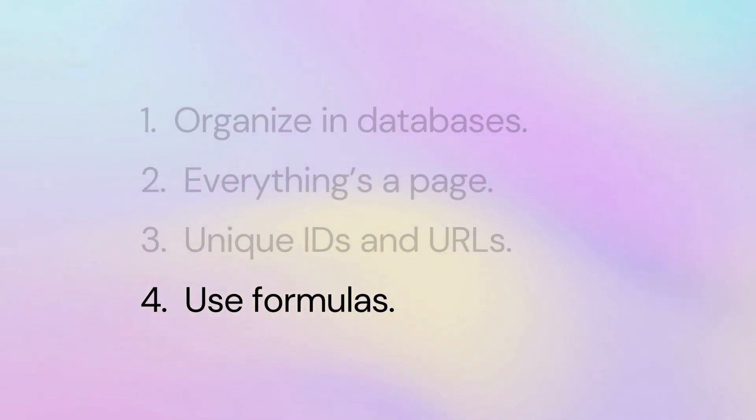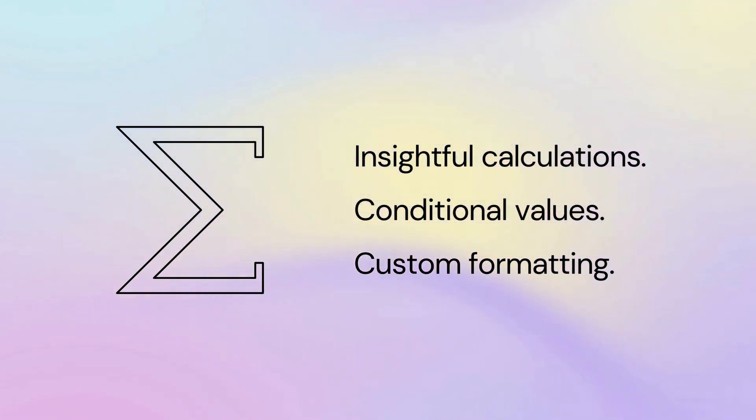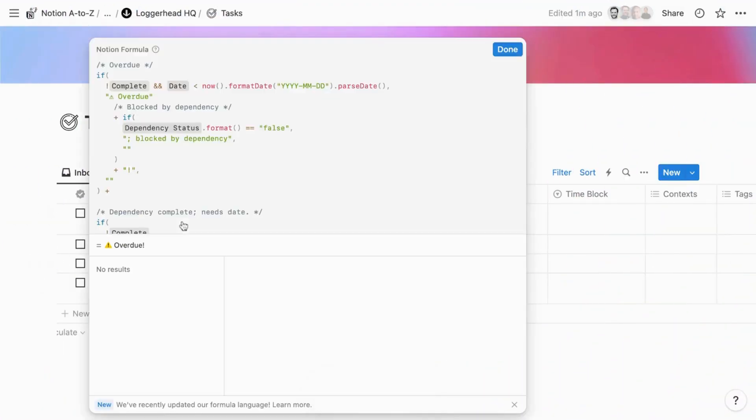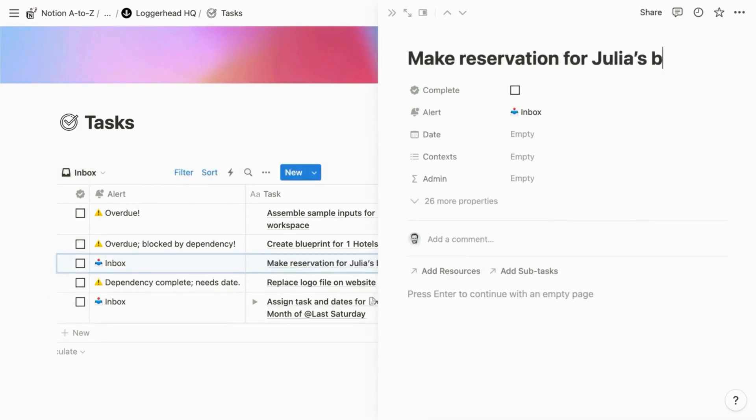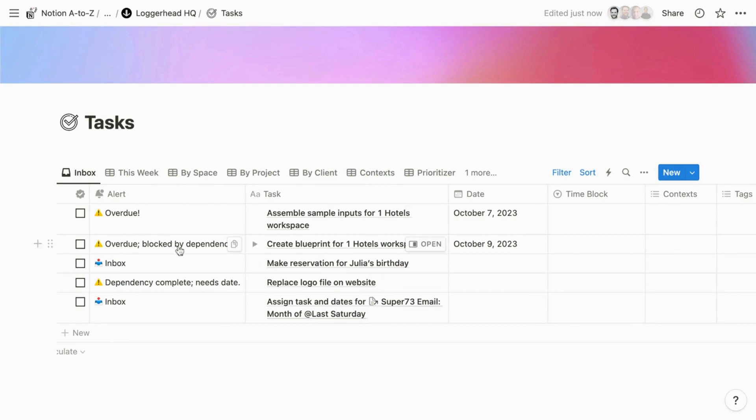You can take your workspaces to new heights with formulas. They can reference other properties to perform insightful calculations, display values based on certain conditions, render values in any format, and much more. One powerful example is the alert property within the tasks system from Bulletproof. If a task meets certain conditions, it appears in the inbox view with a corresponding message like inbox, overdue, or dependency complete needs scheduling.